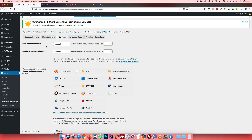In settings, you will see Files Backup Schedule and Database Backup Schedule. Website files can be automatically backed up or manually backed up. If you visit the website manually, click the Backup Now button and the backup process will run. For automatic backup, you can set the plugin to run daily, weekly, etc.